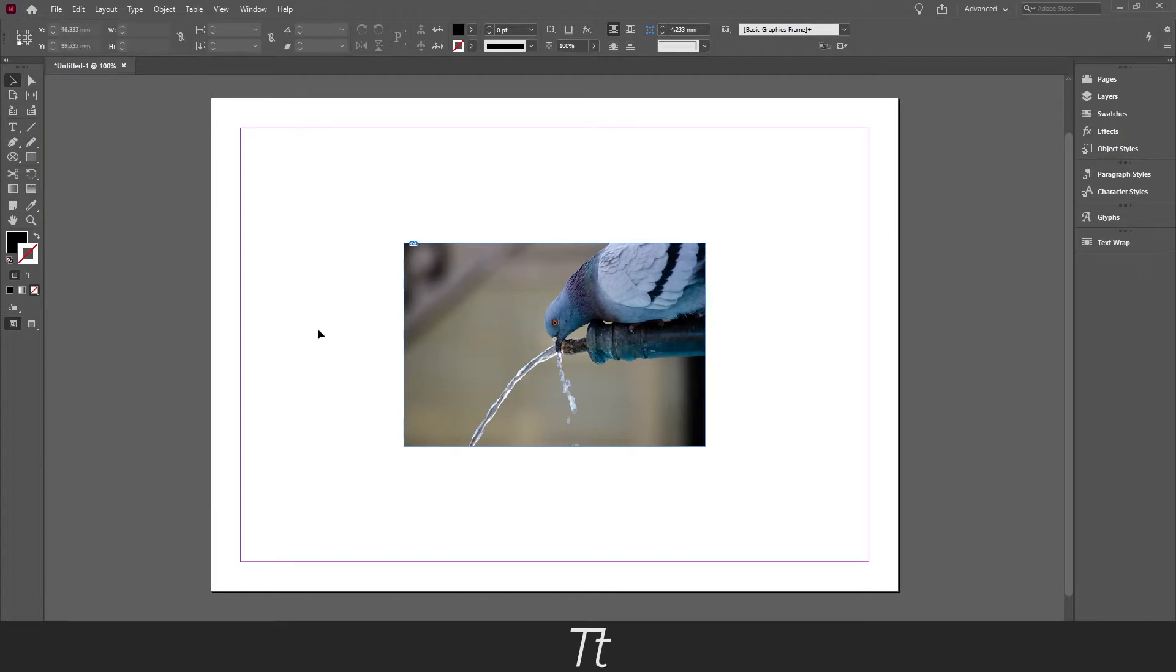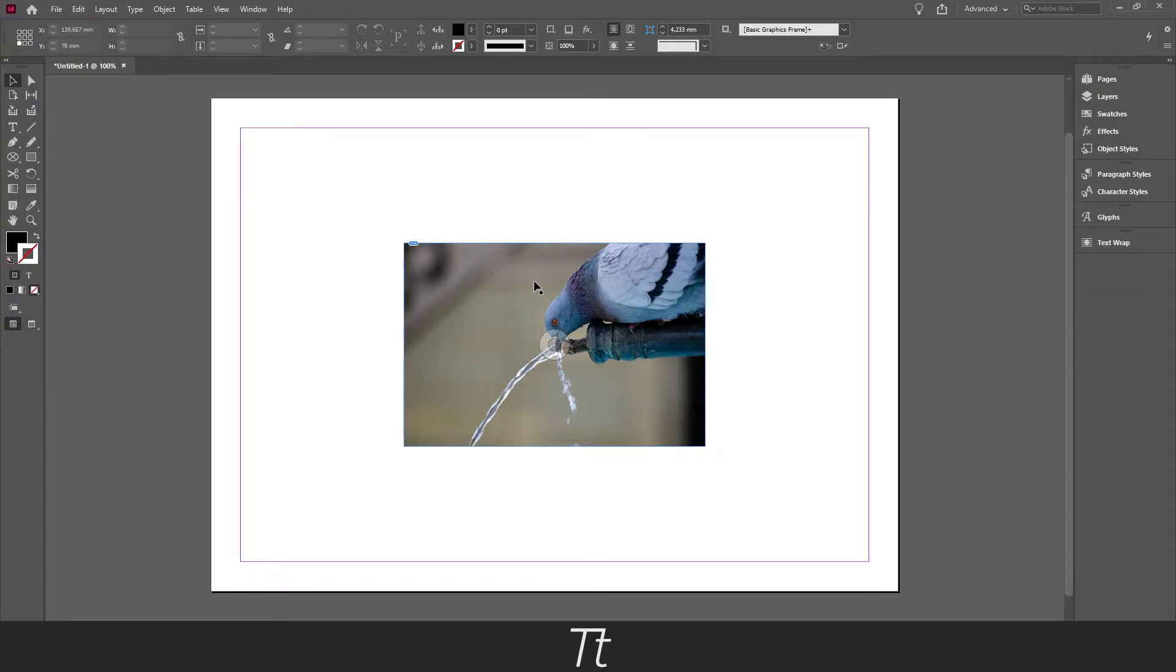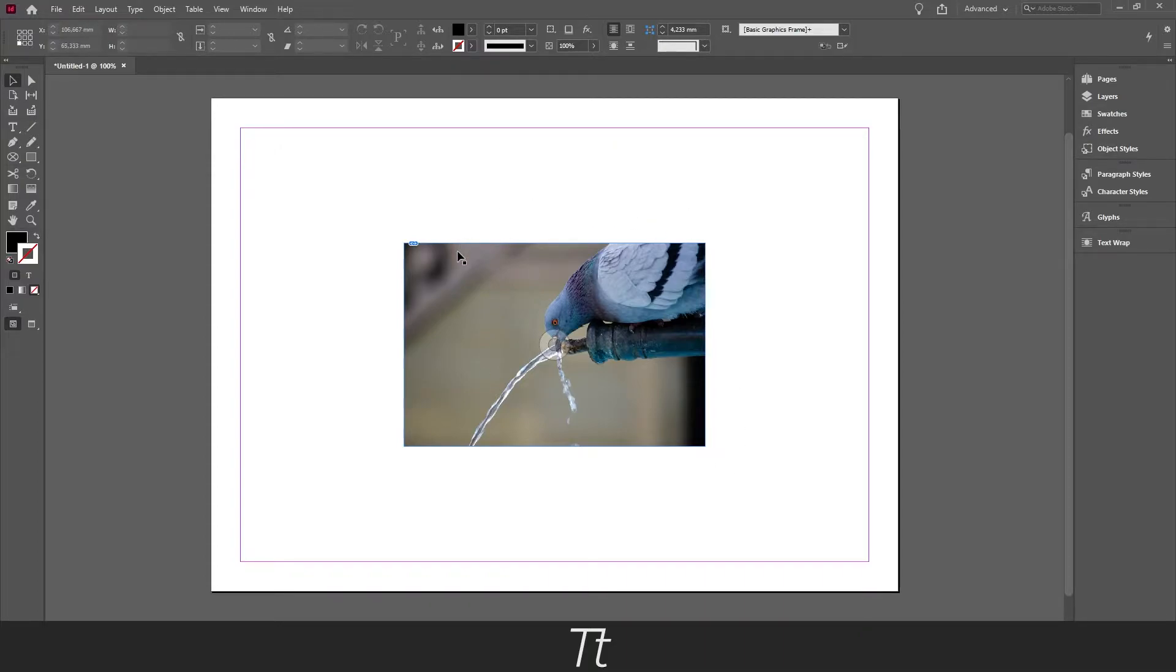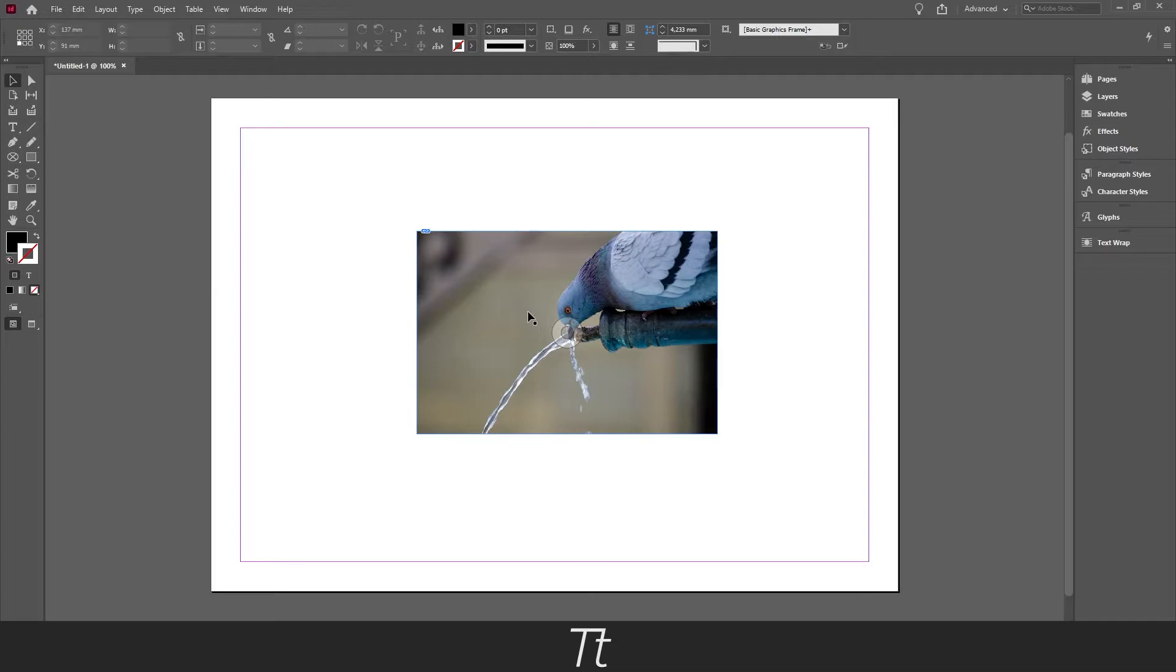As you can see I've created a new document right here and I have inserted an image. And let's say we want to crop this image and we only want to focus on this bird right here. We can do that in a really simple way. We can either crop the image box or we can scale the image up. So I'll be showing you the two methods.